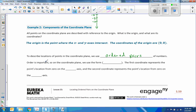Order is important. So on the coordinate plane, we use the form (x, y). The first coordinate represents the point's location from 0 on the x-axis, and the second coordinate represents the point's location from 0 on the y-axis.